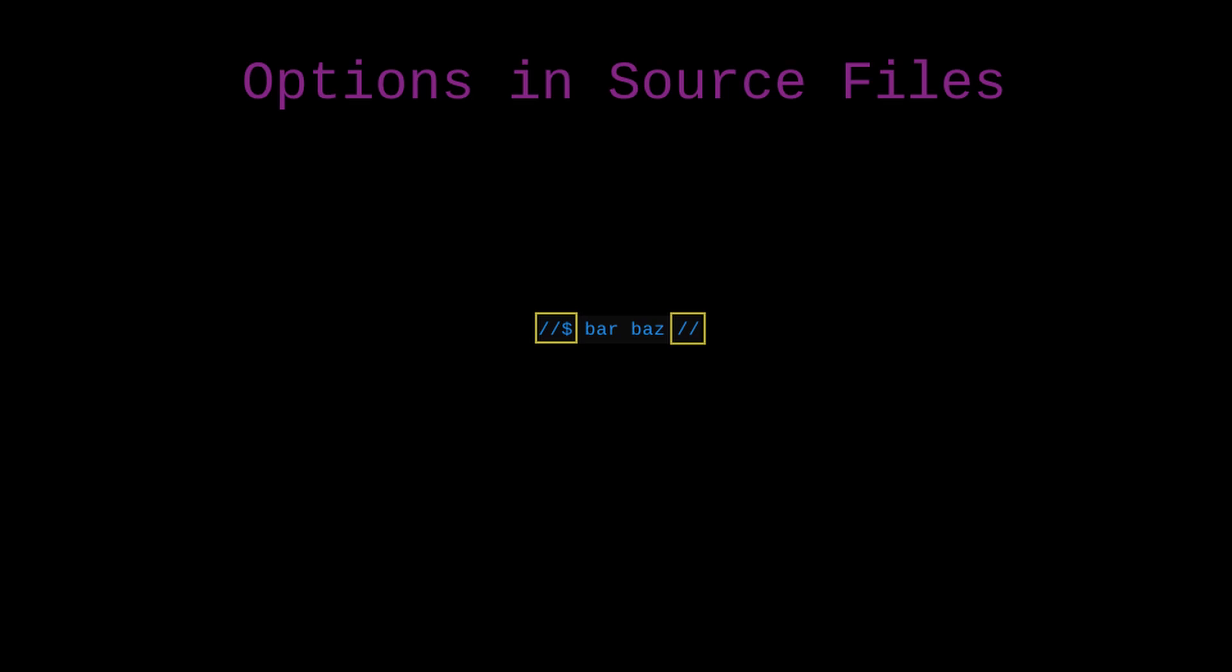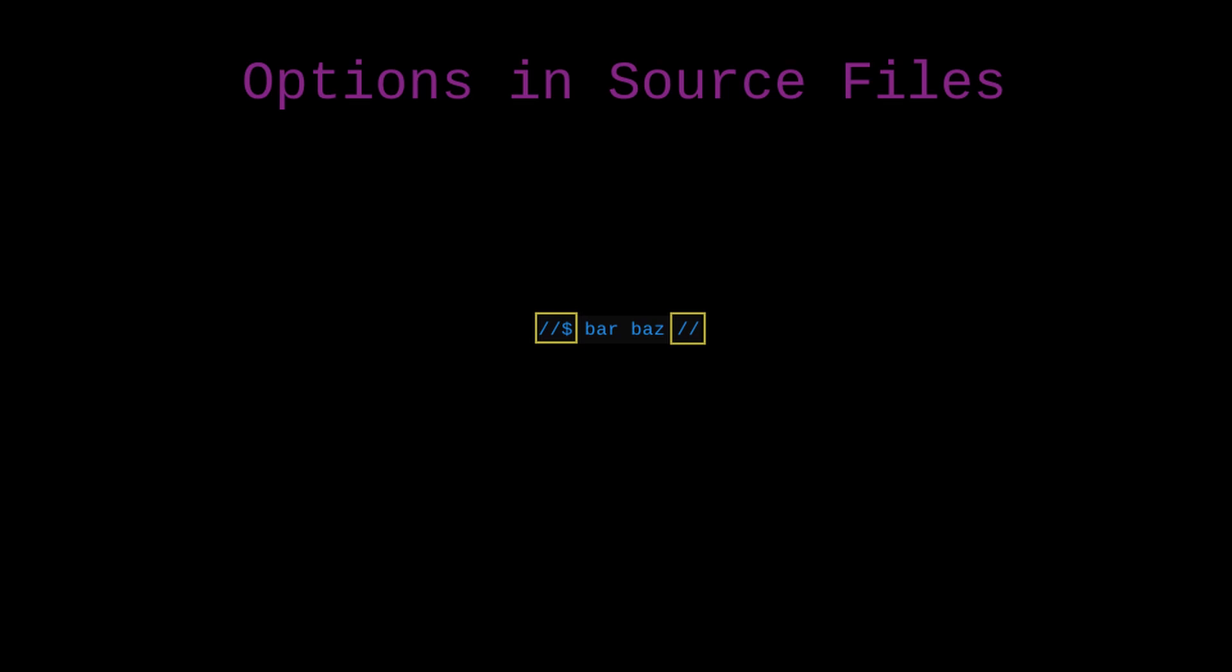I'm talking about whitespace delimited strings inside this file. The bash script doesn't respect the fact that this is a comment in the language. It's just a bunch of whitespace delimited text. And so when it finds this opener marker and this closer marker, then what it does is it takes all the tokens in between, creates a list out of them, and returns that list. And that becomes our options from source file function.